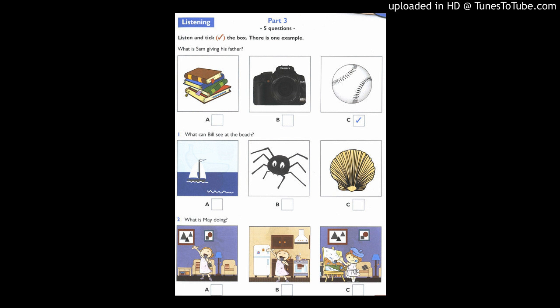1. What can Bill see at the beach? What a nice day at the beach, Bill. Can you see a boat? No, I can't see a boat. Can you see a spider? No, I can see a shell. 2. What is May doing? Is May in the kitchen, Kim? No, she's in the living room. Is she drawing a picture? No, she's singing.